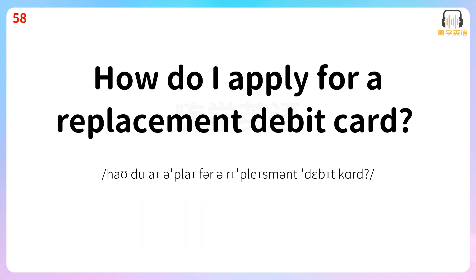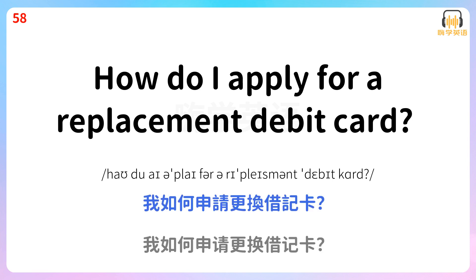How do I apply for a replacement debit card? 我如何申请更换借记卡? How do I apply for a replacement debit card?